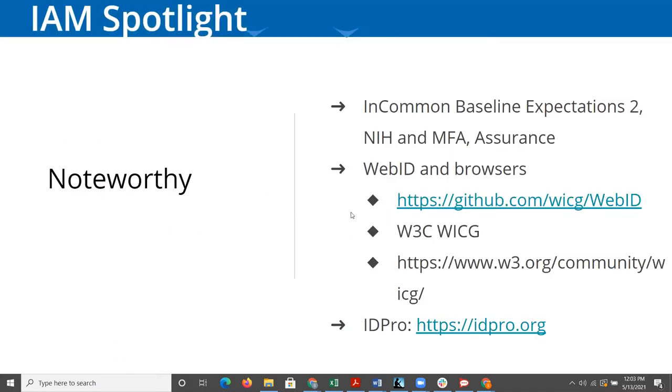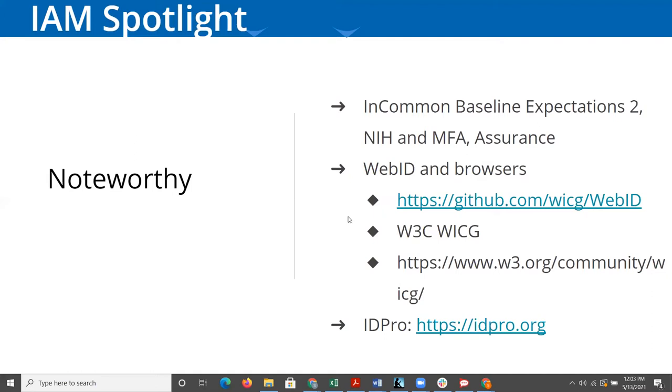A few other things we'd like to highlight in terms of interesting things happening broadly in the identity and access management space. First of all, all of you who are members of InCommon have probably been getting notifications from InCommon in the last several months about baseline expectations 2. If you haven't, then you're probably already in line with it.